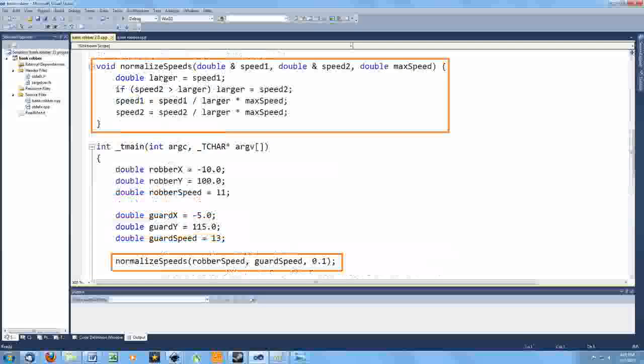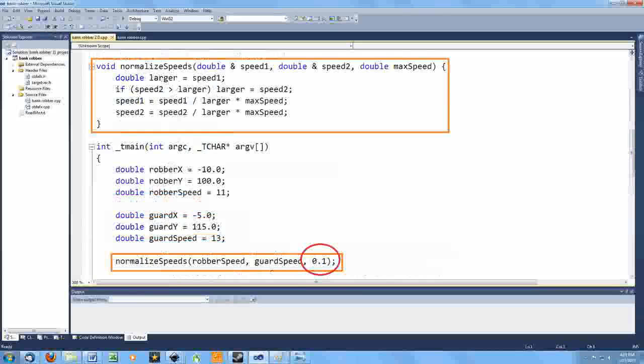So my normalization function is going to keep the ratios of the two speeds exactly the same while setting the higher speed to be whatever value is specified by this third argument. Now I can be confident of convergence.